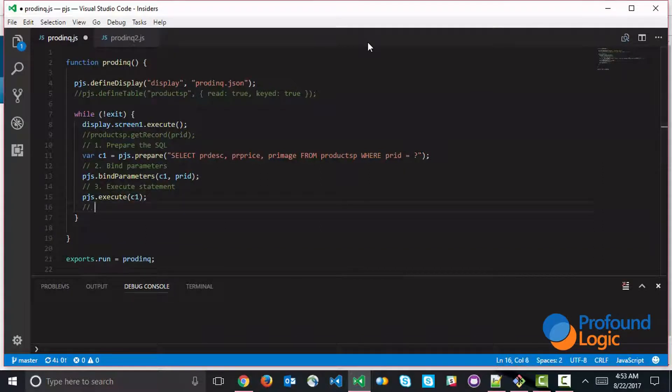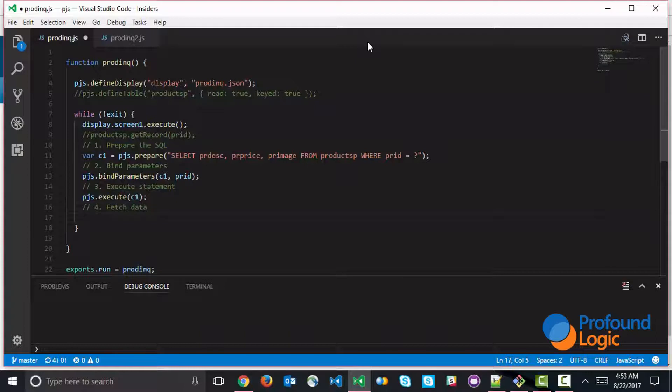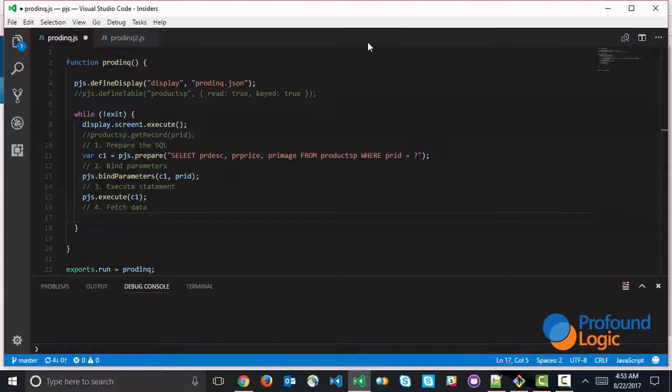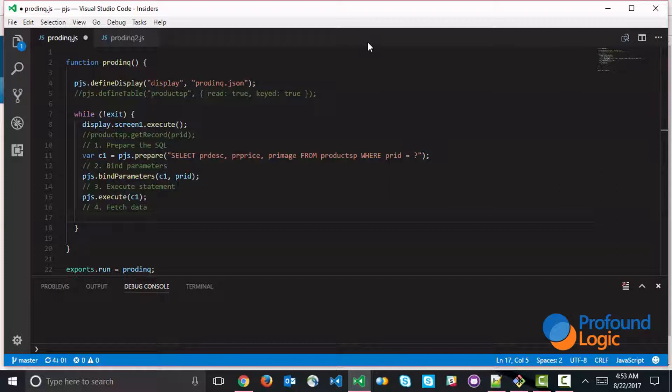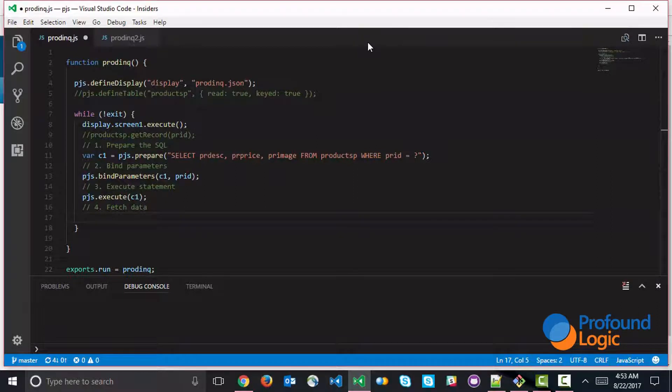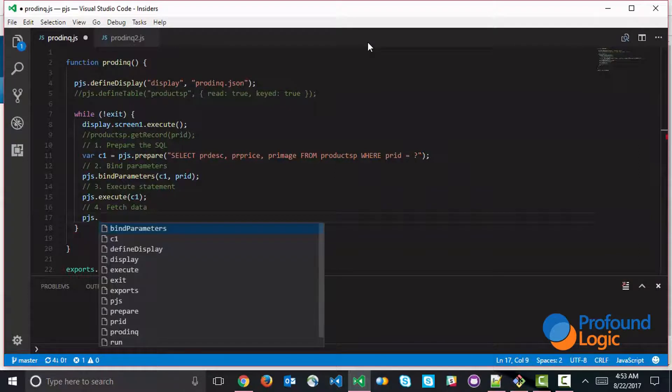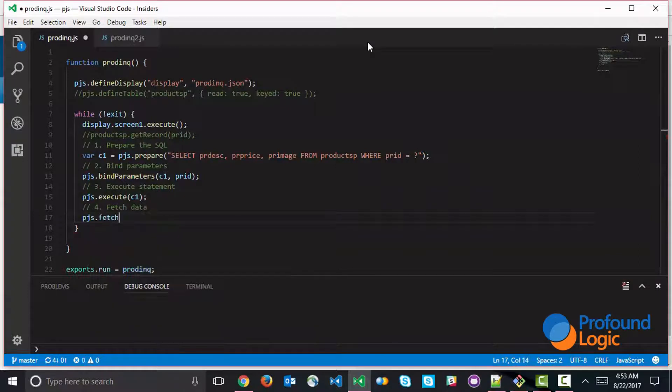Now the last step is to fetch the data. And if you were processing multiple records or multiple sets of records, you could be fetching data in a loop, you could be fetching multiple times, you can fetch as much data as you needed. But here we're just fetching one single record. And one alternative of how you could do this is just to use the pjs.fetch API.